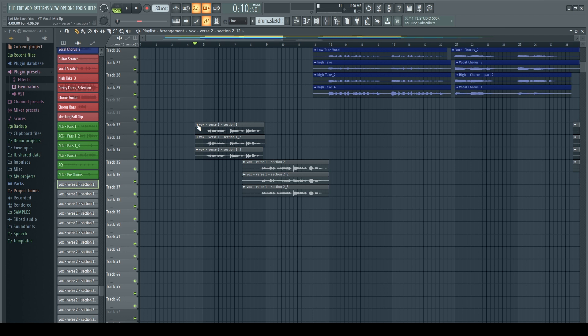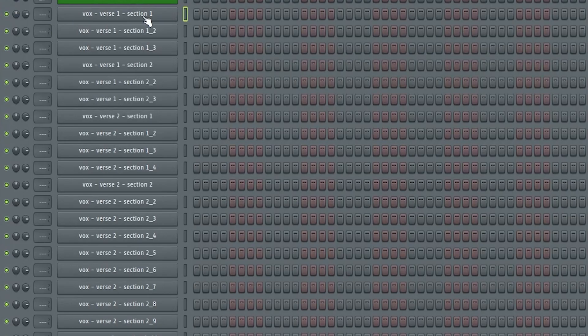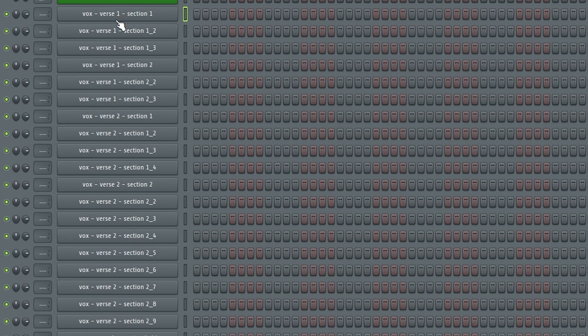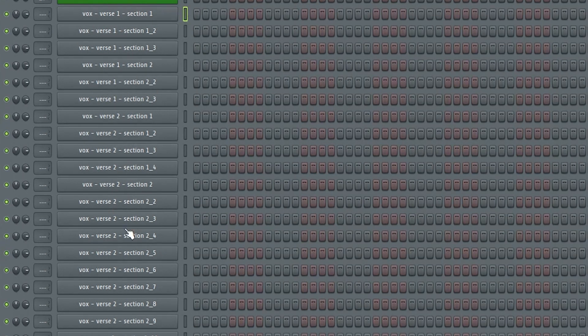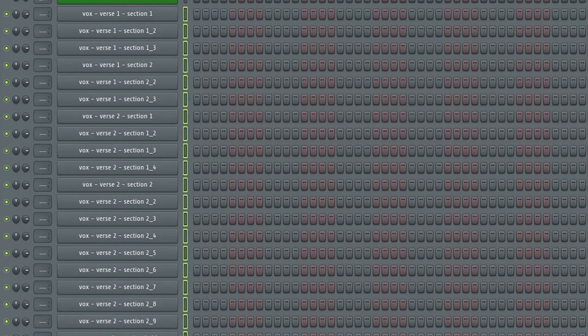So the first thing that we're gonna do is actually go through and make sure that all of the vocal takes are all routed to the same mixer channel. So I'm gonna come out here to F6 and you'll see that all of these vocal takes are right here. They all say verse 1 section 1, verse 1 section 2, verse 2 section 1, and then verse 2 section 2.